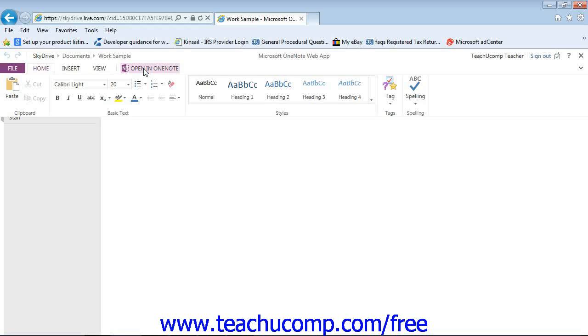Now, you have all of your other SkyDrive features available as well, allowing you to edit, share, and download your notebook.